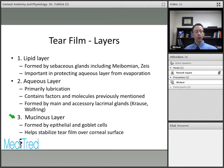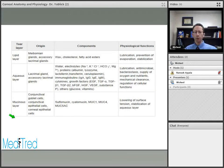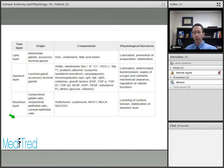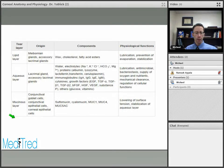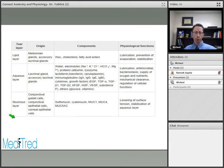This more detailed slide discusses the different layers of the tear film, where they come from, all the different components that make up each specific layer, and its physiological functions. It is here for your reference if you'd like to read more in depth about the different properties of the tear film.